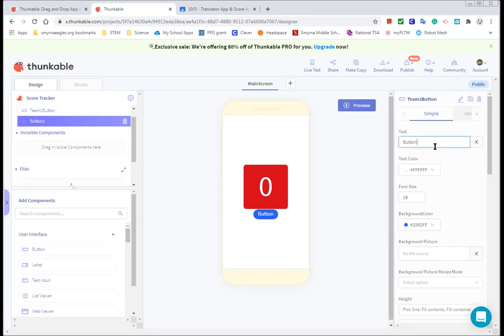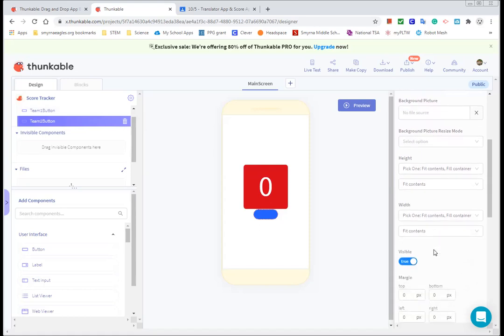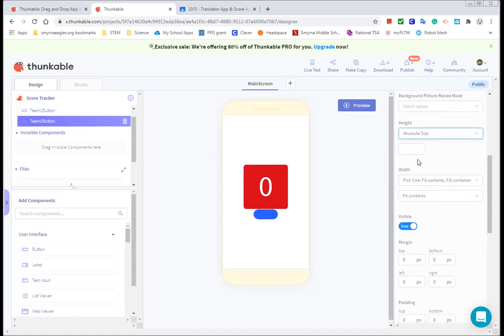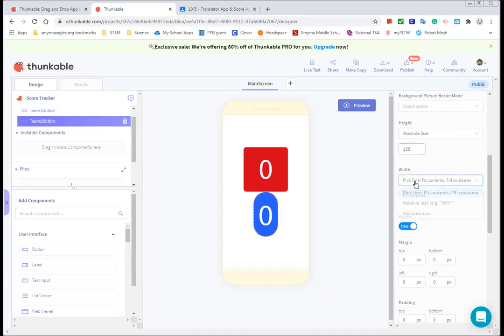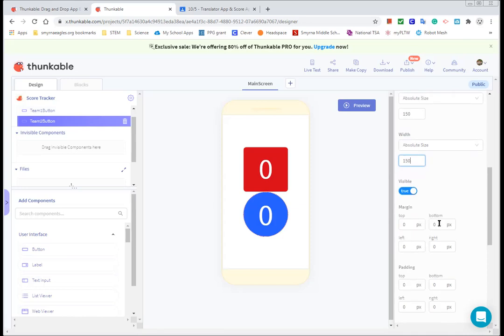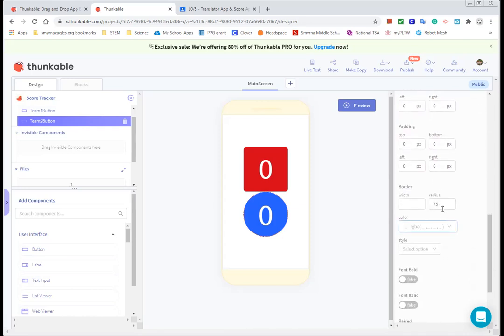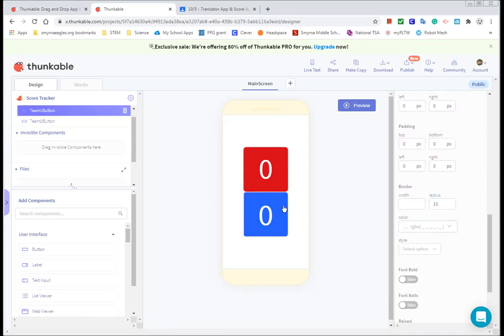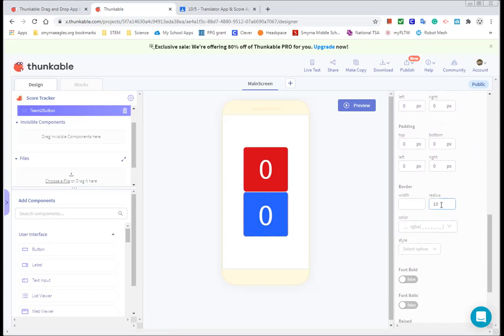And again, I want the text to be zero. Again, I'm going to make the text 100. I'm going to leave it blue this time. I'm going to change the height to absolute size of 150. I'm going to change the width to an absolute size of 150. And I'm going to change the radius of the borders down to, what did I do, 10? That's about the same. Clicked on the red, changed over, clicked on the blue, still 10. So they're both 10.